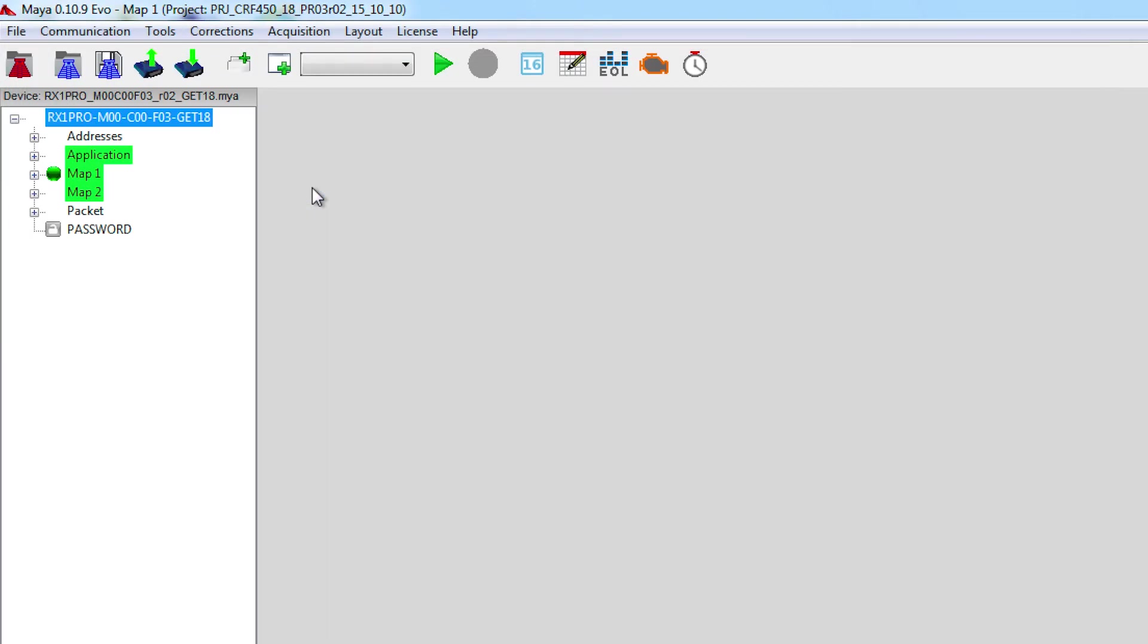Maya will confirm you that everything has been successfully loaded by highlighting in green Application, Map 1 and Map 2.